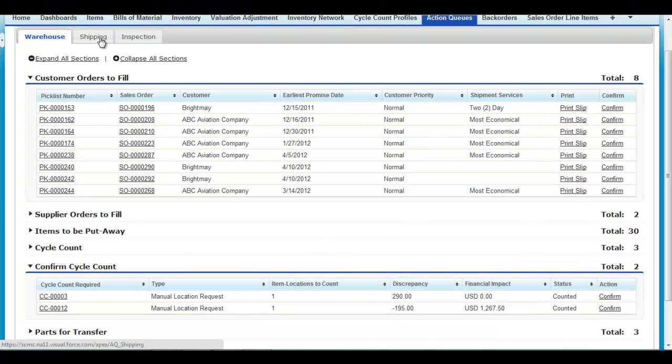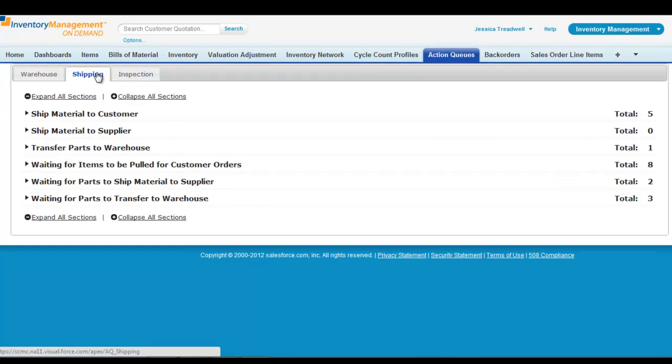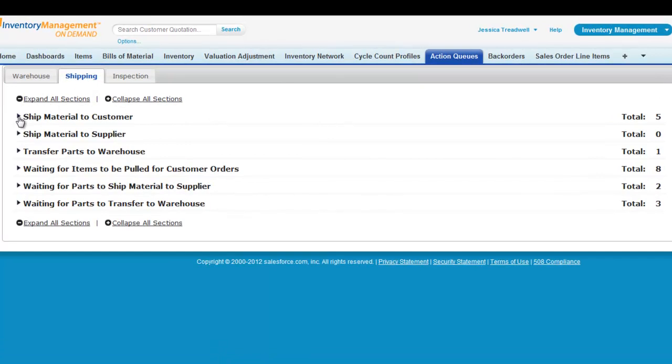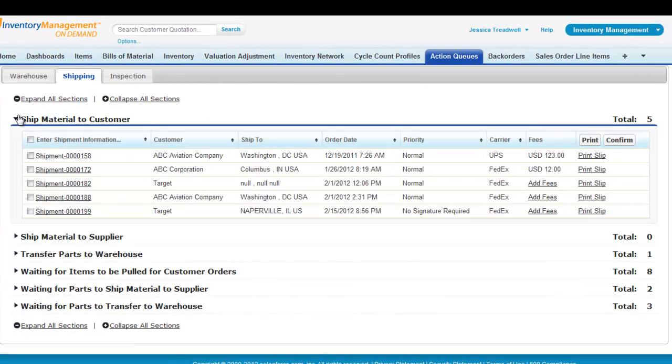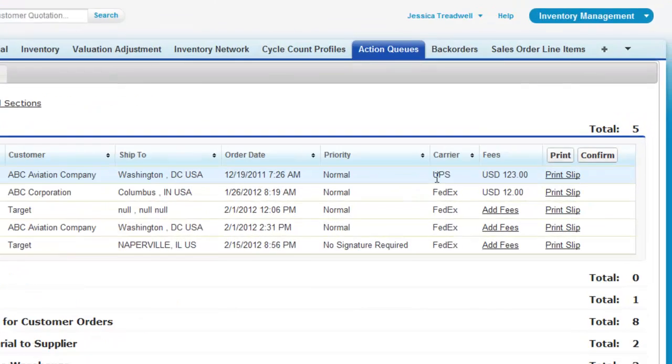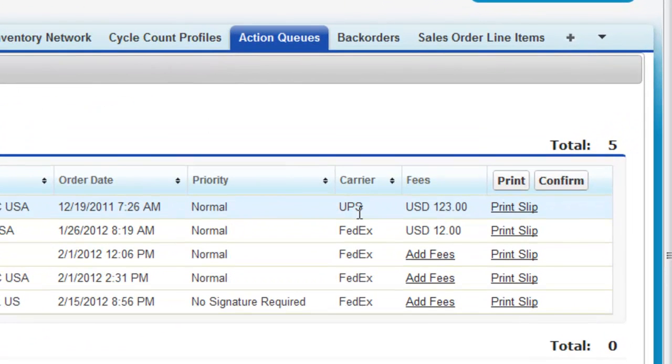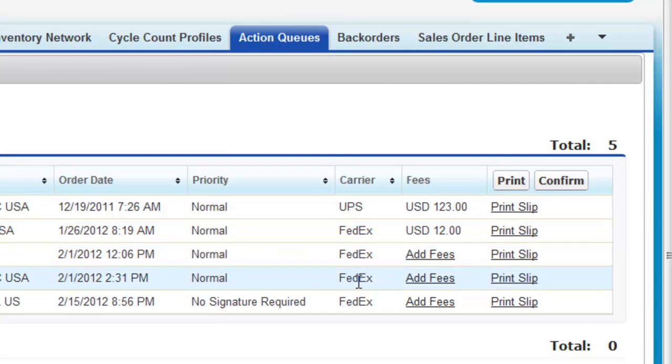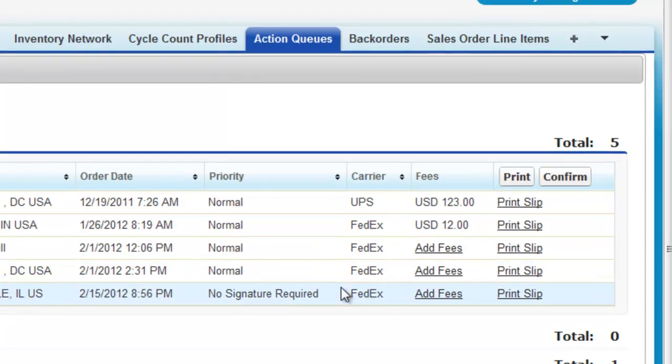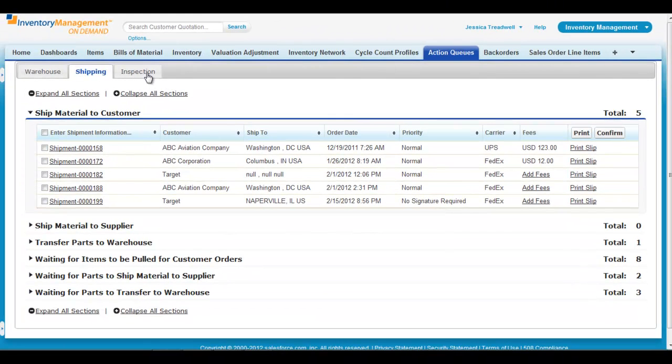From the shipping queue, you can view customer orders that need to be shipped and orders that still need to be pulled from the warehouse for shipment. There is also an integration to the common carriers within the application.